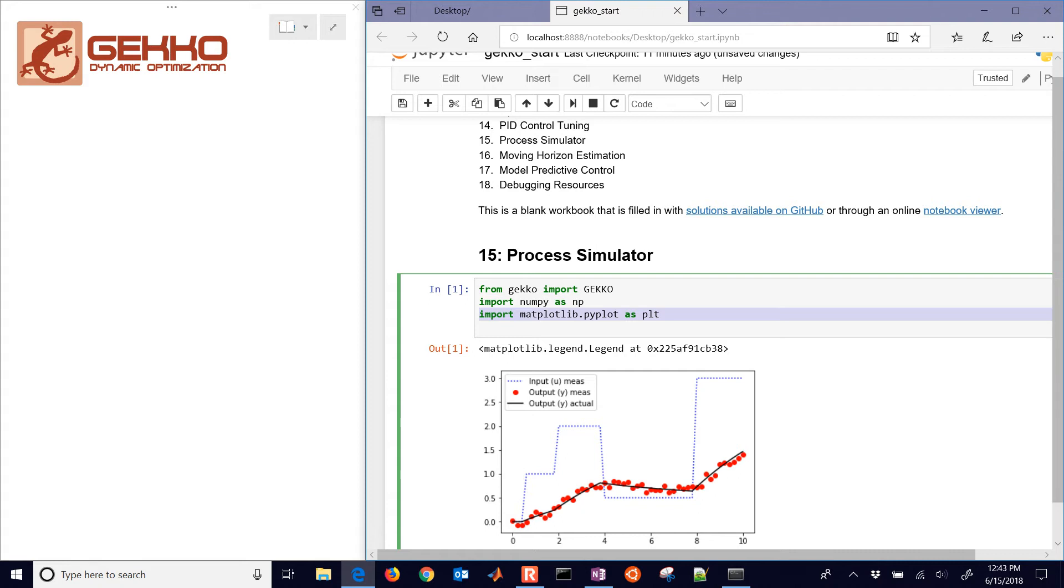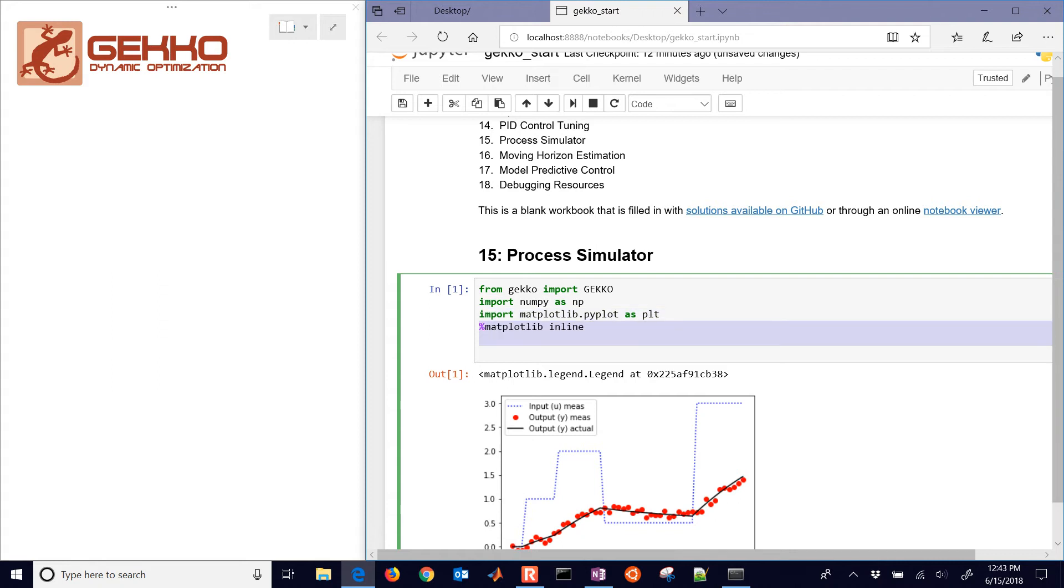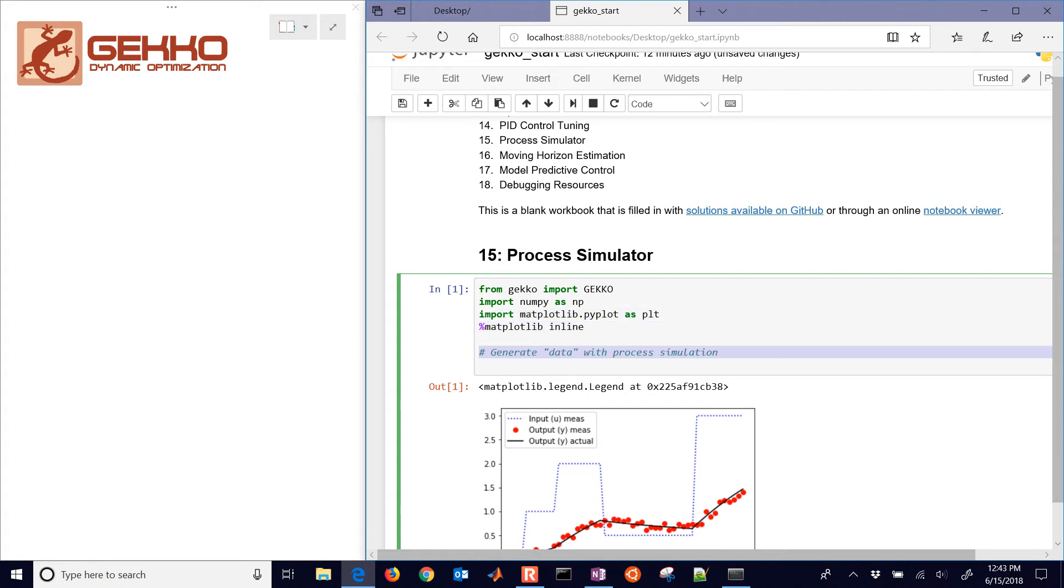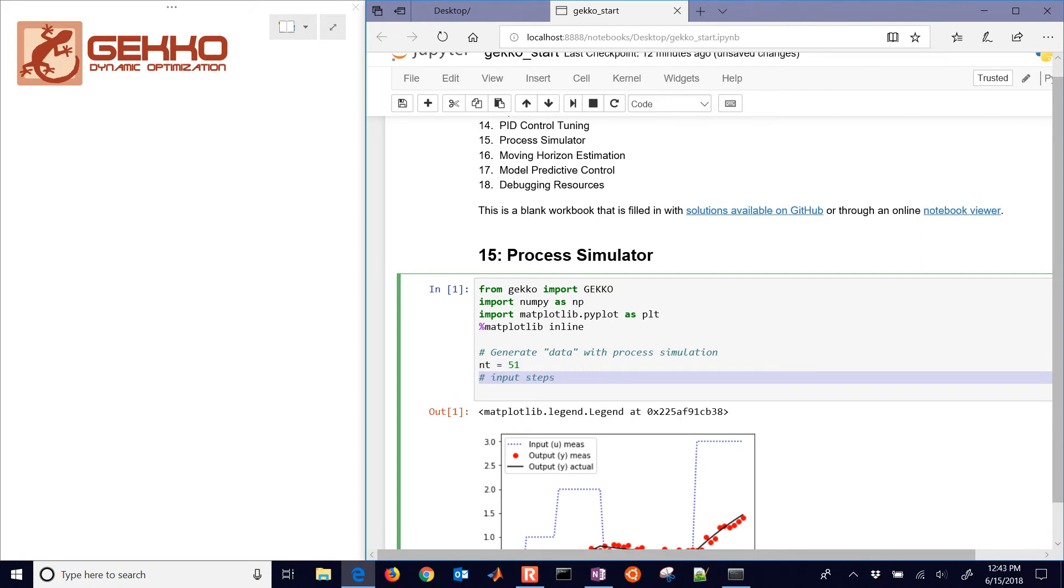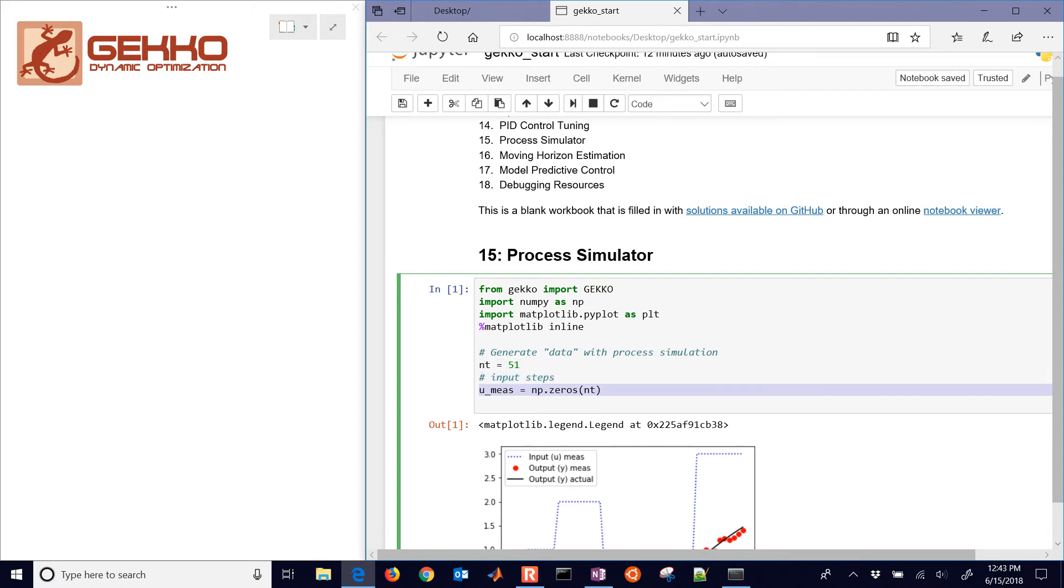That will be the black line. And then we'll corrupt it a little bit with some noise. And that's going to produce the red dots. So as we go through this, we're just going to generate the data points. It will be 51 data points.